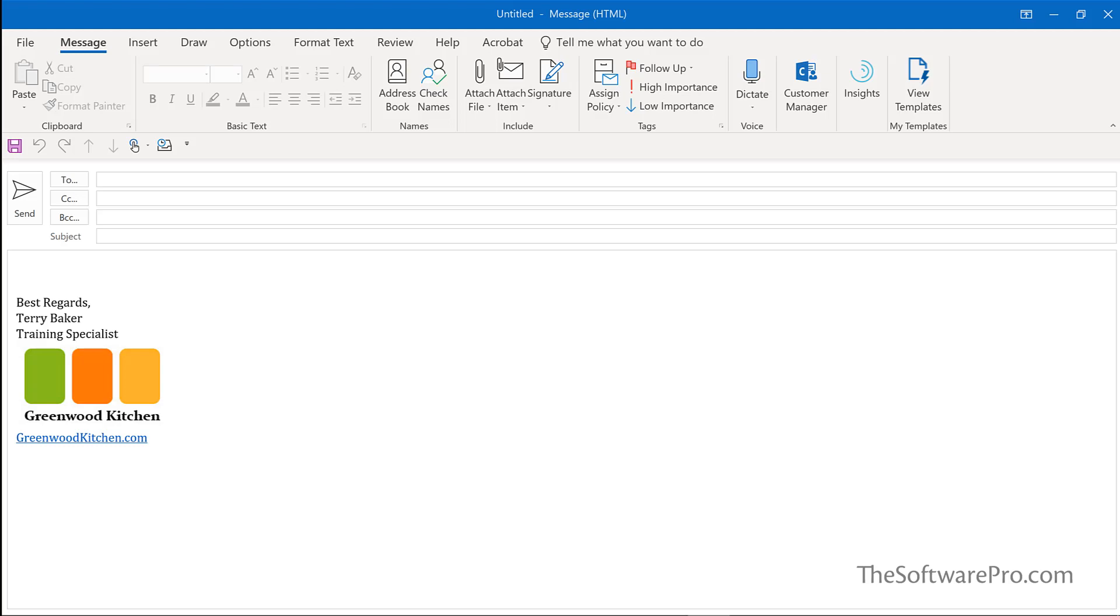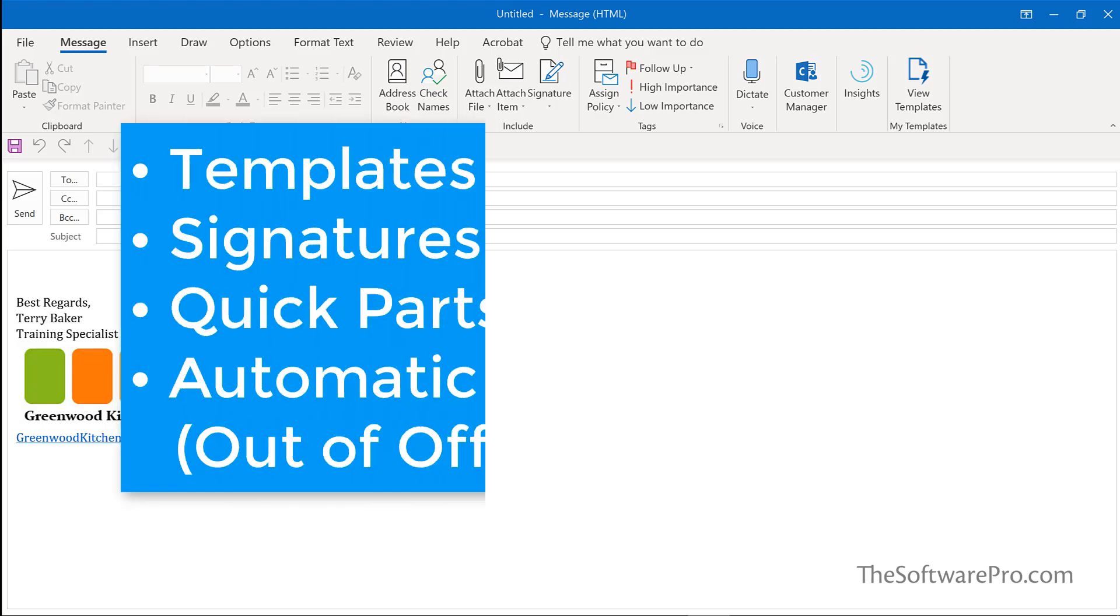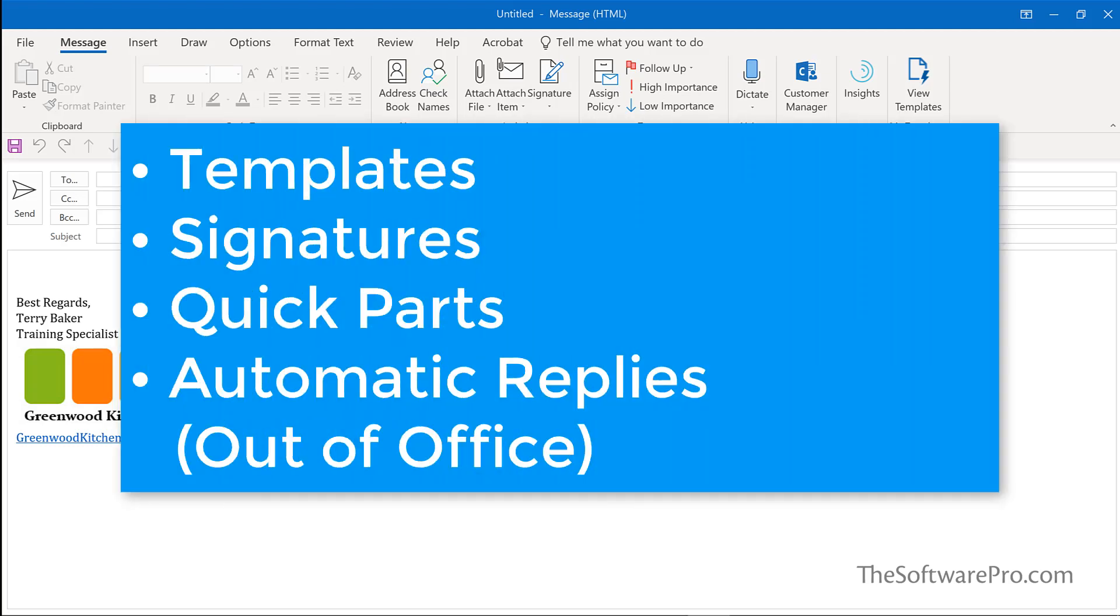How can you save time in Microsoft Outlook? There are four ways to automate email responses.